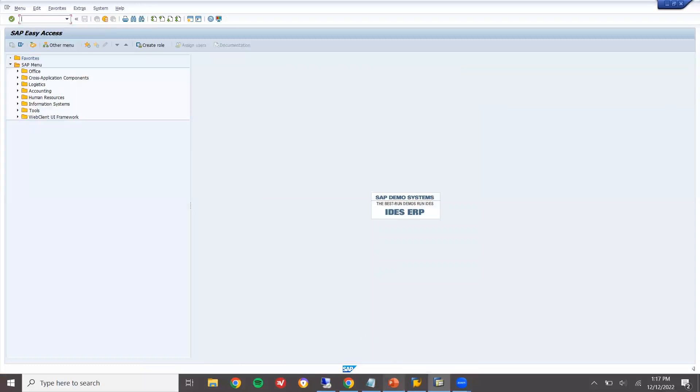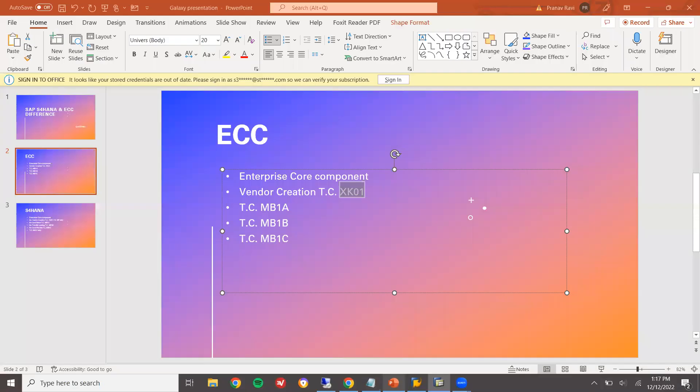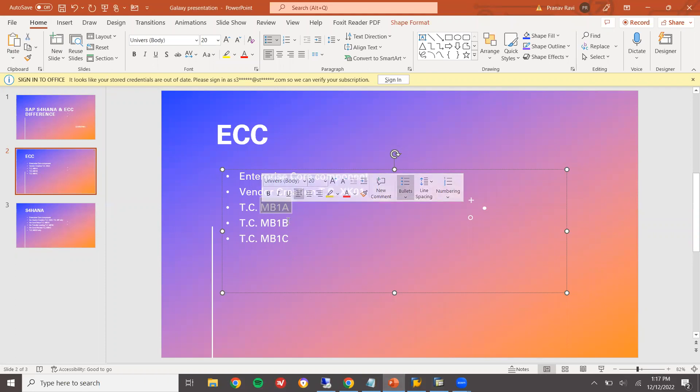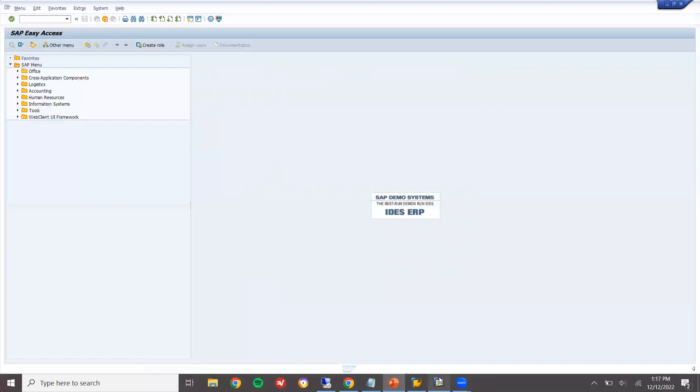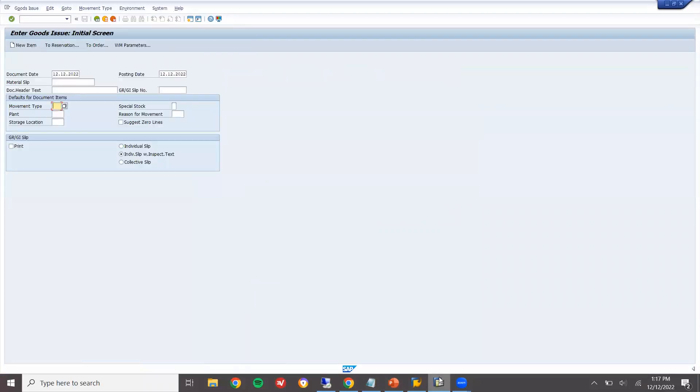What is my next difference? So, MB1A. ECC will be having MB1A, MB1B and MB1C. Let us go to MB1A. This is my ECC system. MB1A. See? Good issue.